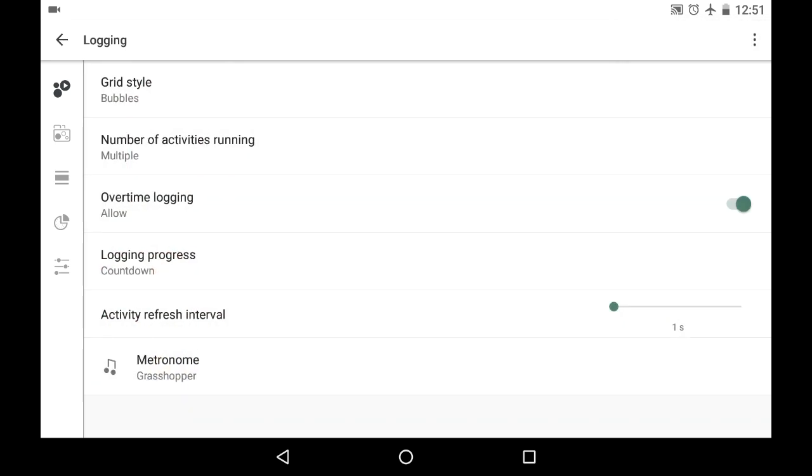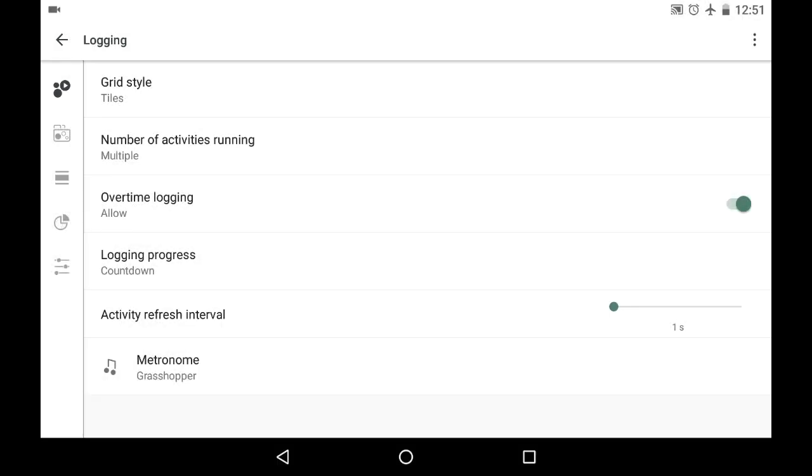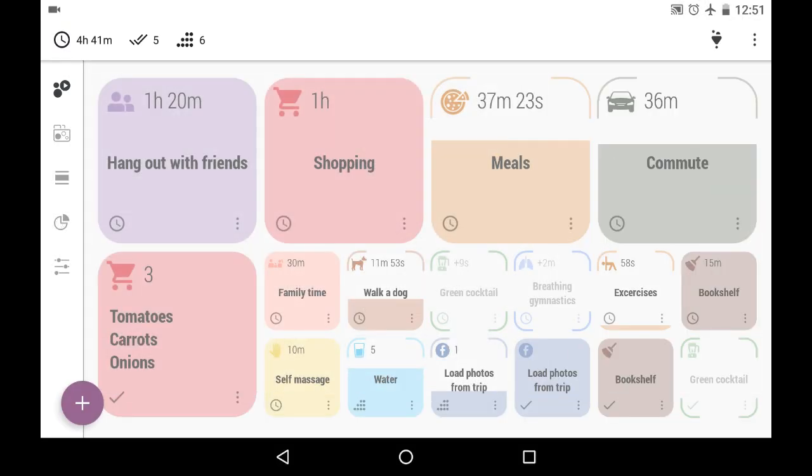I will show you the brand new grid style. It is called Tiles. It is available in Pro version. And look how different it is now.